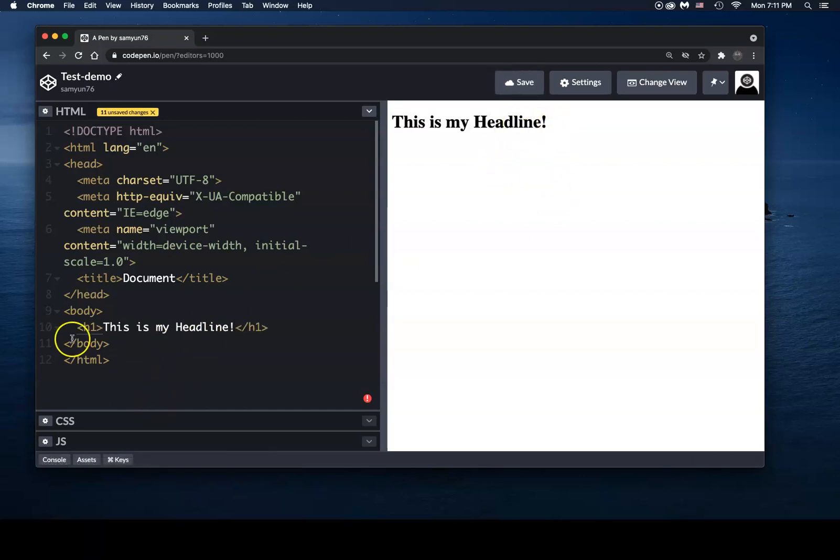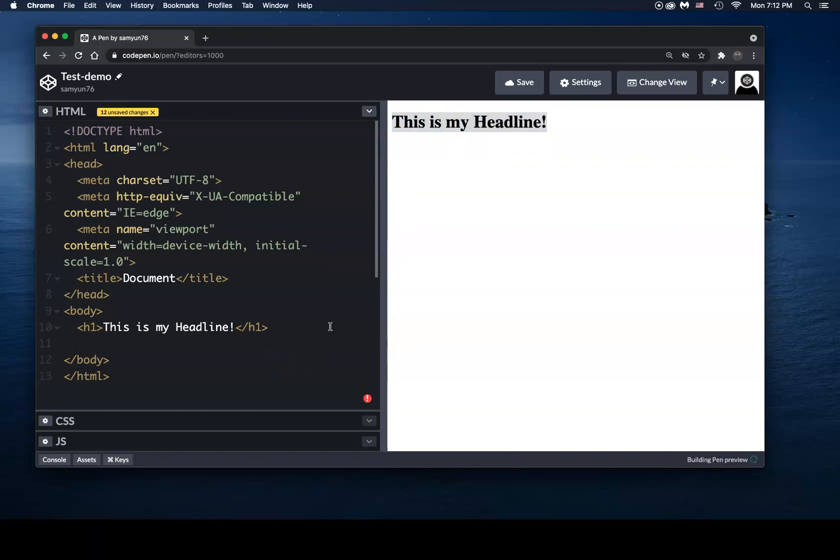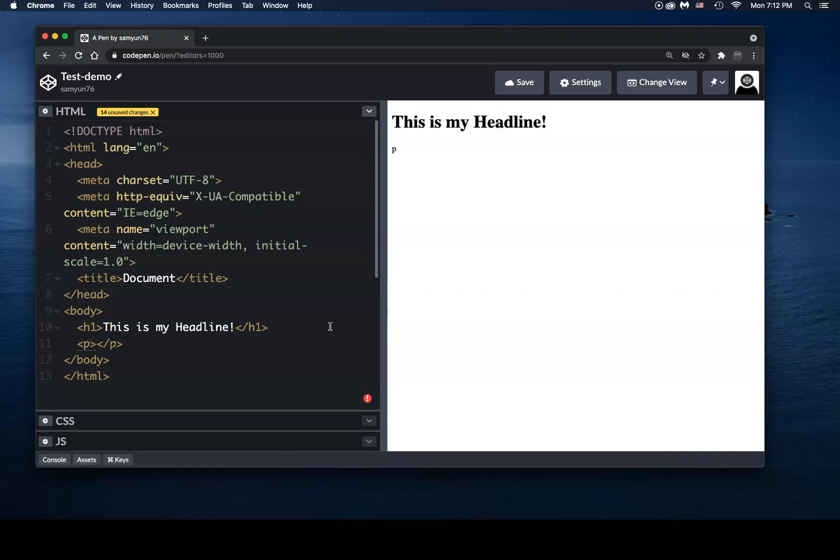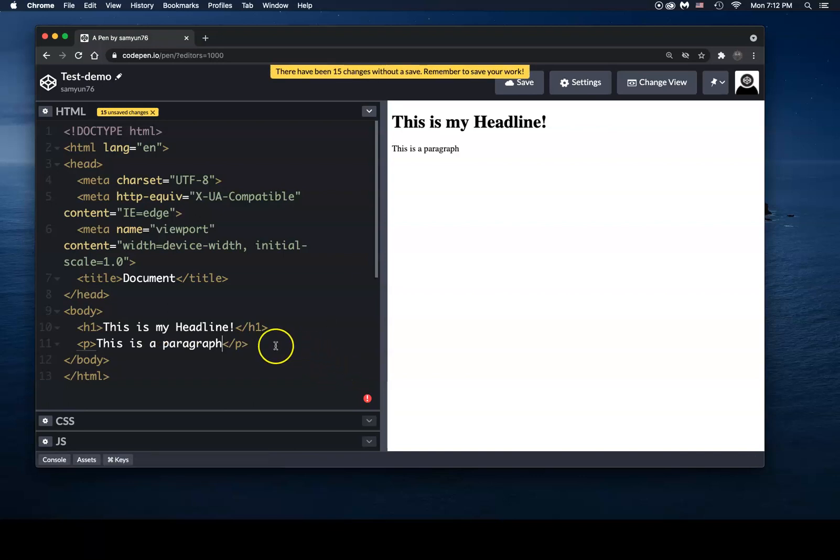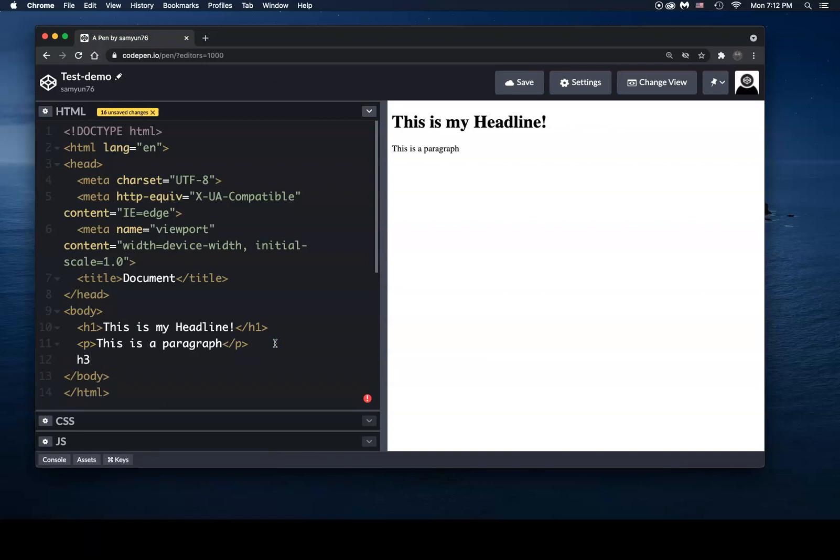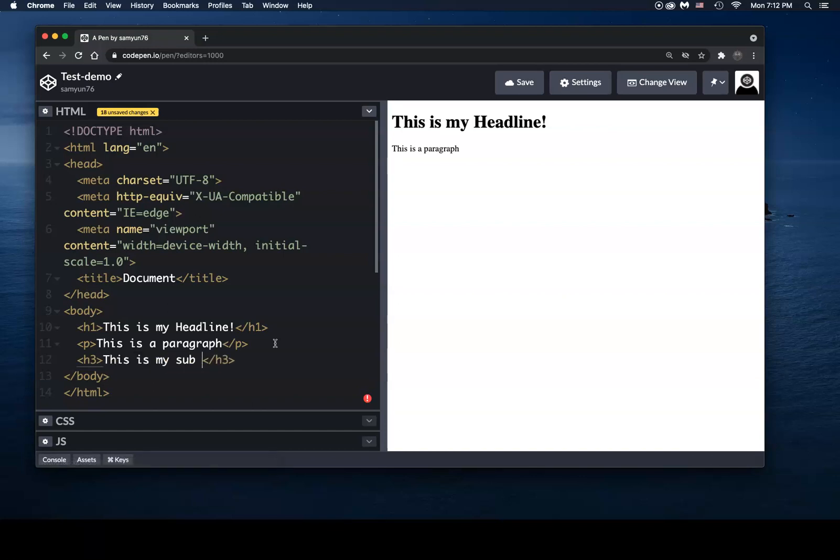And you could see over here, as soon as I typed that in, I got some really big, bold text, which is great because I'm starting to put content in my page. So let's say for an example, I want to put in a paragraph. I hit P, hit the tab key and I get a set of paragraph tags. And I would just simply type in, 'this is a paragraph.' So let's say that I also wanted to put in a smaller headline, like a sub headline. I can put it in an H3 and then hit tab. And then I can type in, 'this is my sub headline.'